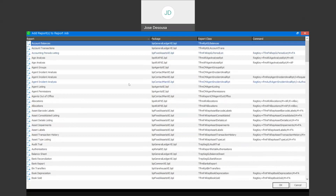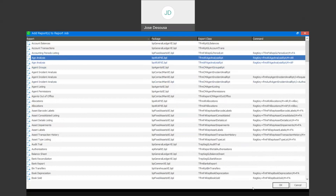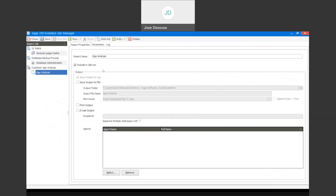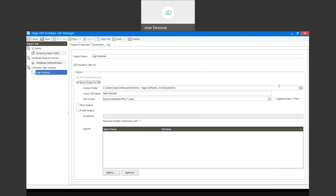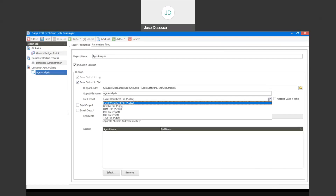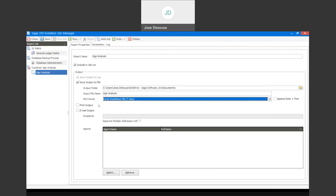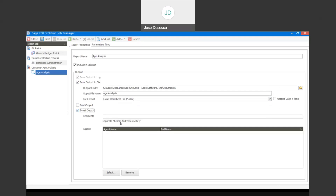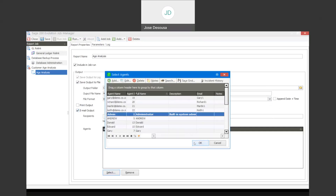I'm going to be using the customer aging option. What you'll notice is that we've now got the ability to specify our report name, and also specify an output location where to save our file. I'm going to save output to a certain file and specify a location to save this report to. I can also specify the file format - from Excel formats to PDF to text file, we've got a whole range of options available. If need be, I can just print the output as well. I can email the output to certain individuals or multiple recipients, and also specify an agent from within our evolution database.